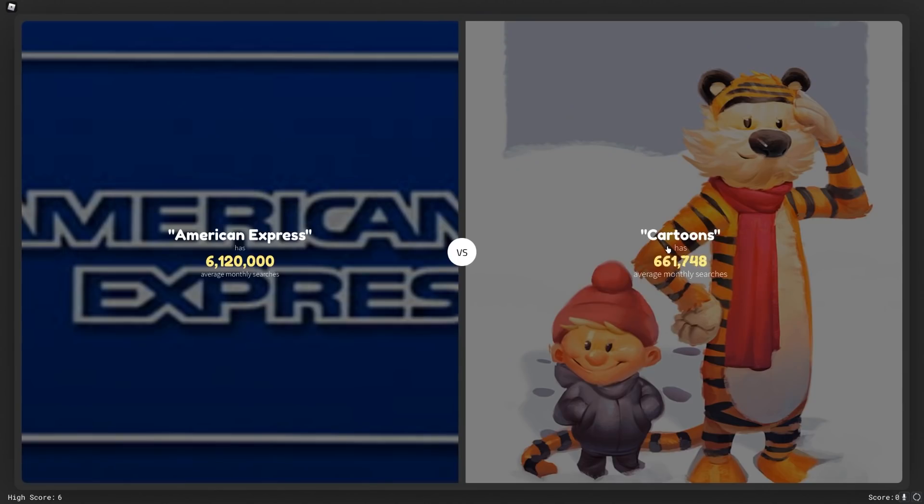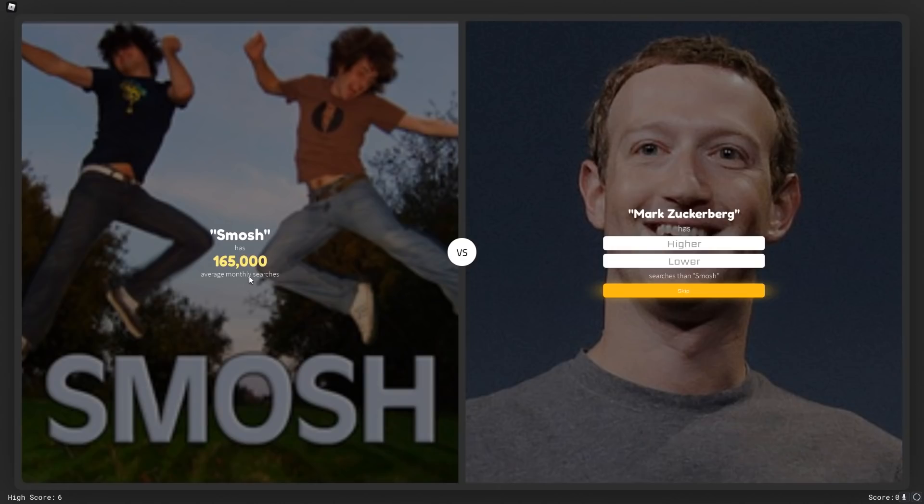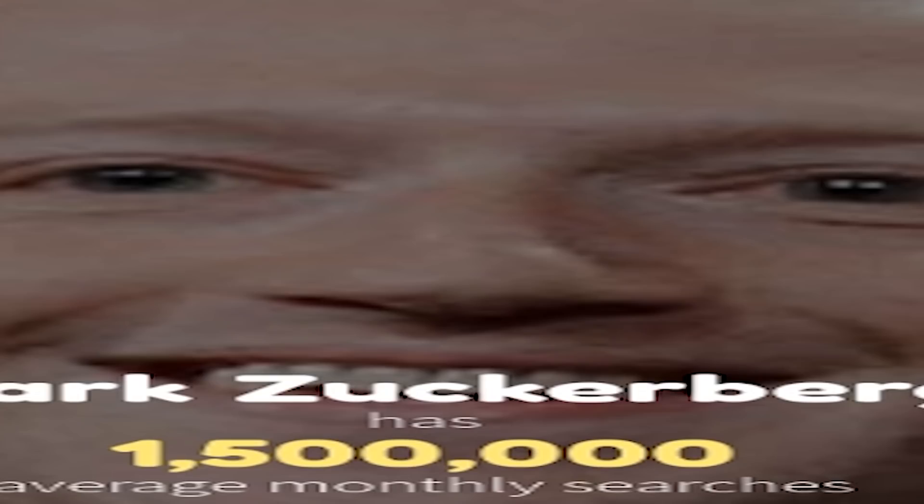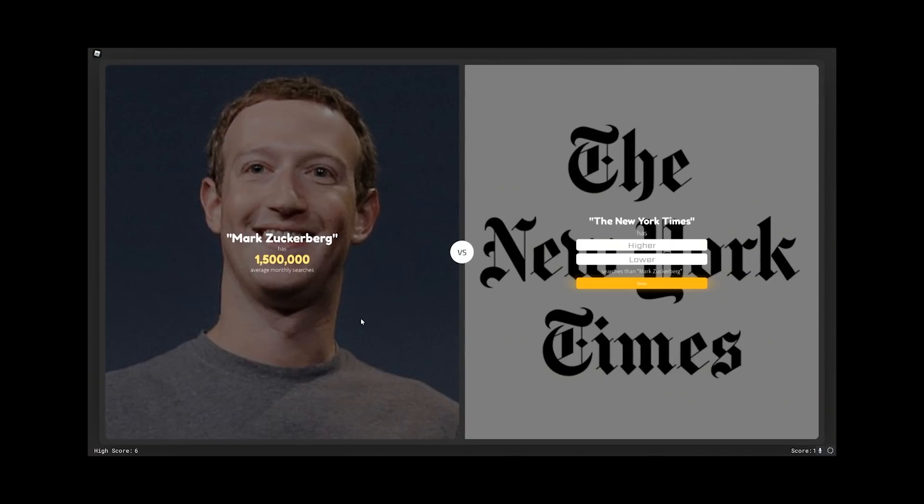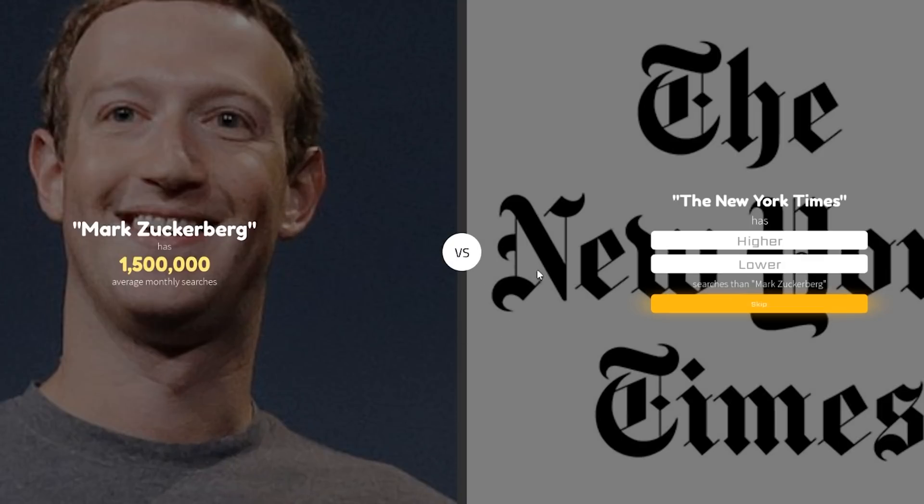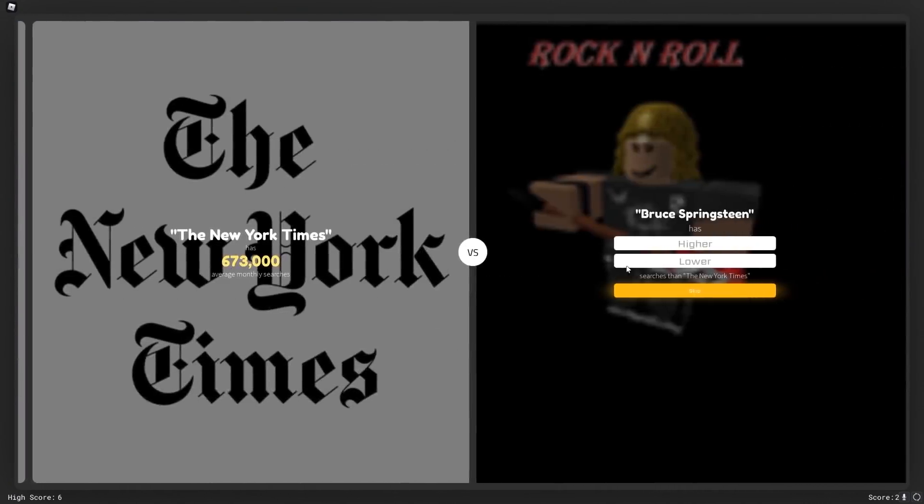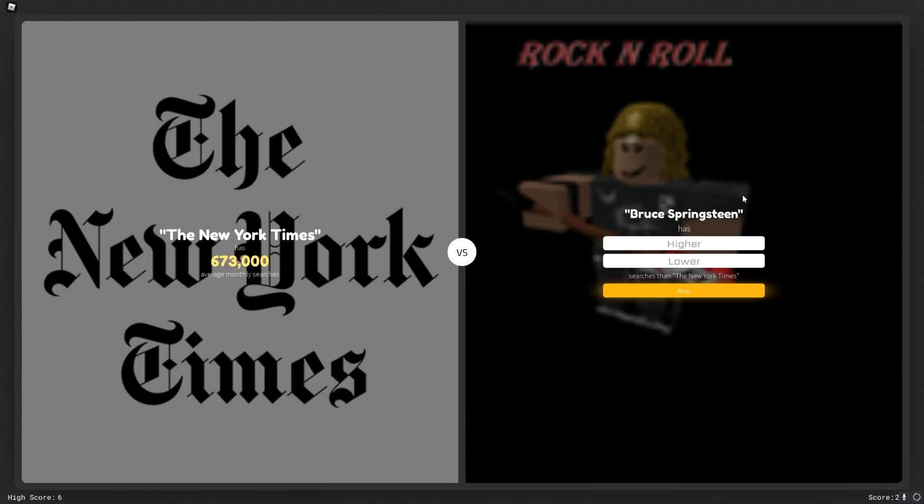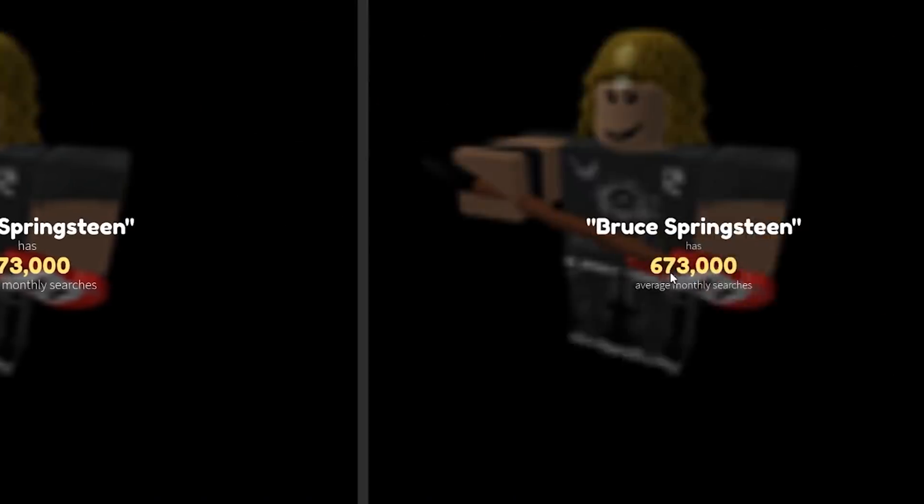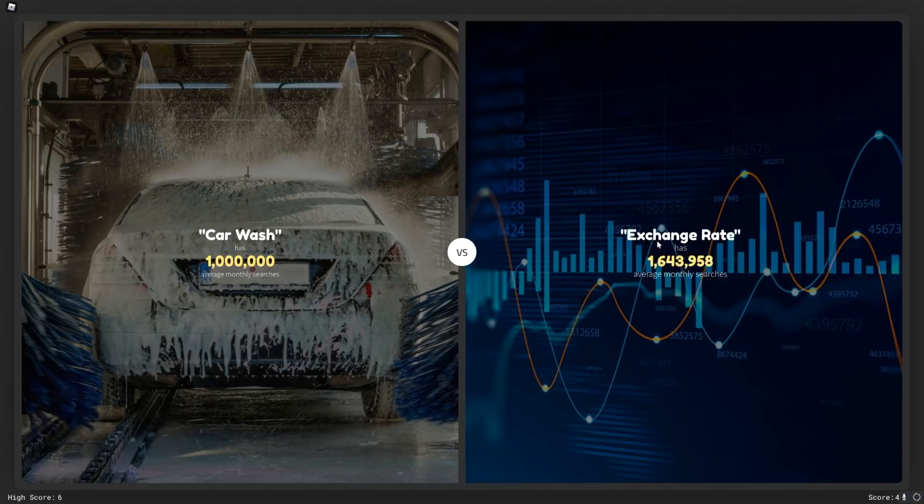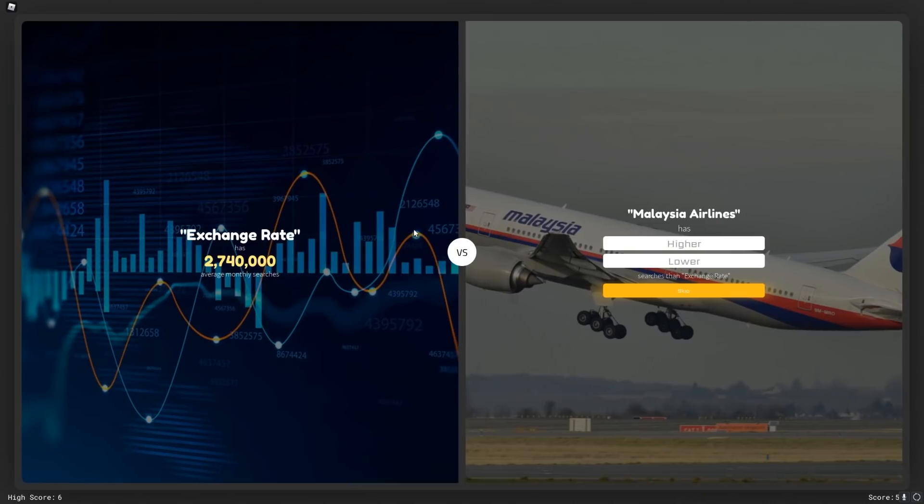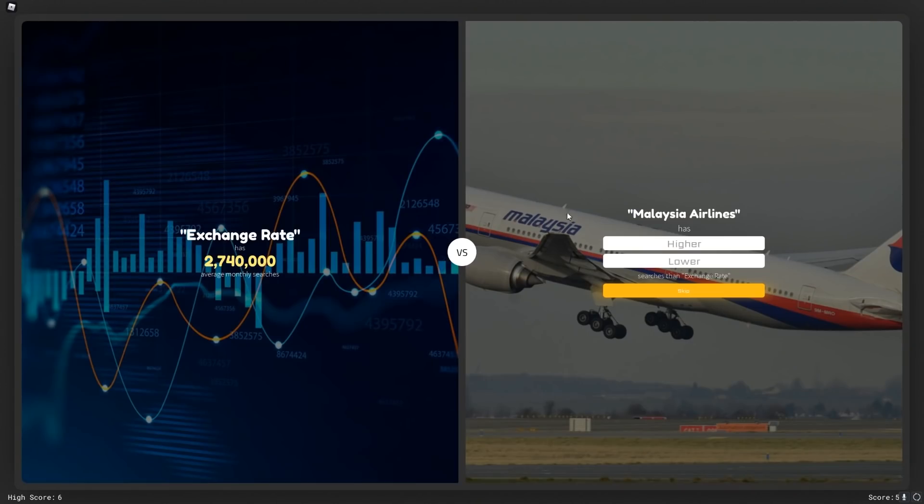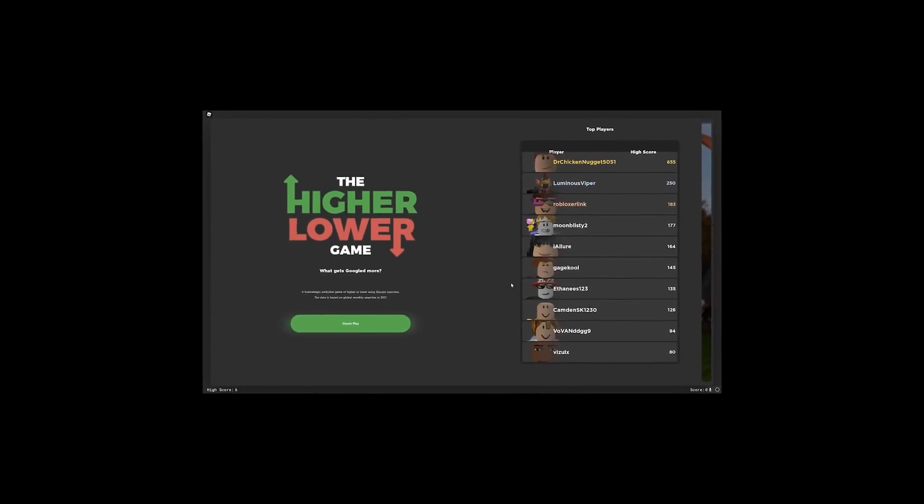Clearly my view of the world is entirely incorrect. Smosh only had 165,000 searches. Mark Zuckerberg probably higher than that. Everyone wants to know what the Zuck is doing, but it's already so obvious. Everybody knows he's just cooking up some ribs. The New York Times. Like who is even reading the New York Times anymore? Nobody really cares about the news or articles or reading. Bruce Springsteen. Who is that? I have no idea. I'm just gonna say lower. It was the exact same amount, so I guess it doesn't matter what I picked. Exchange rate, maybe higher than that. Yeah, probably higher than car wash.